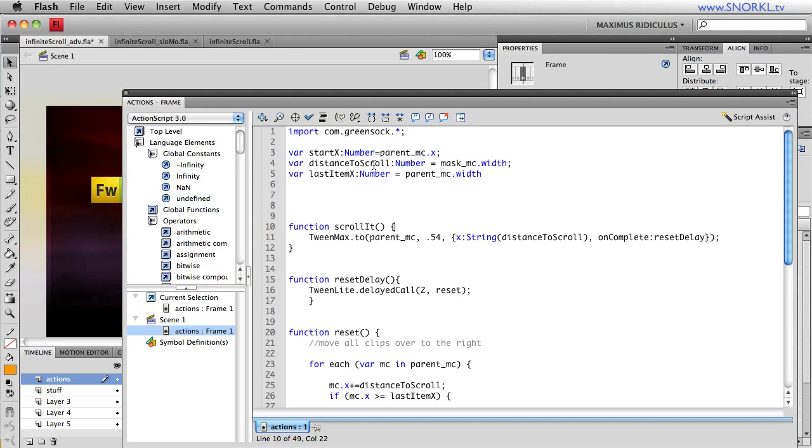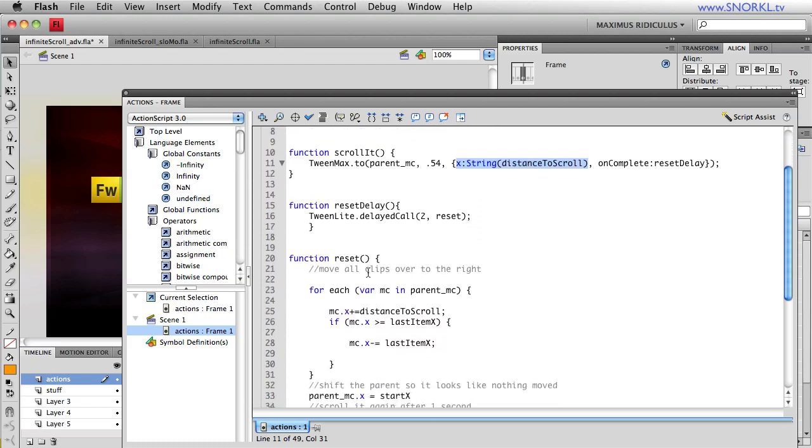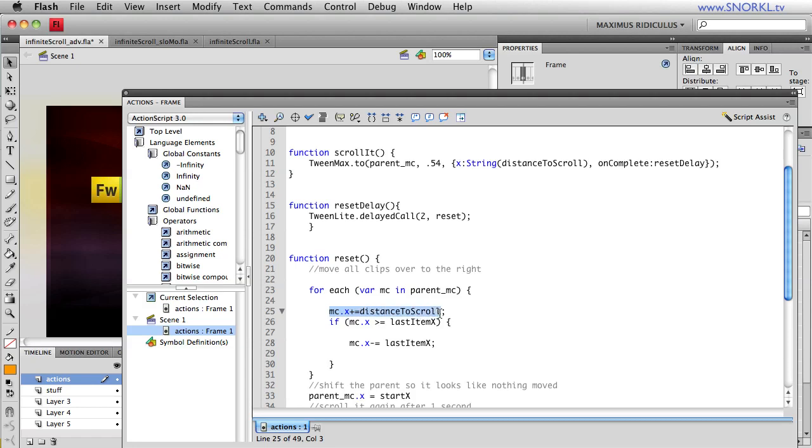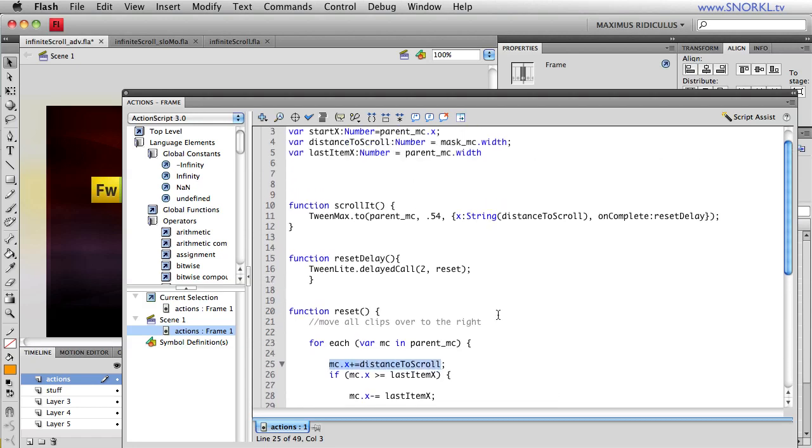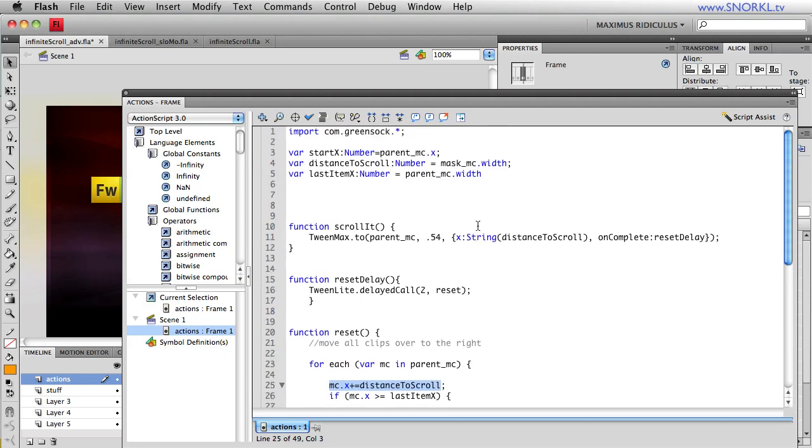Here I want to show you that we're setting a distance_to_scroll variable and that's now based on the width of the mask. That allows me to change the width of the mask and then change how much it's being scrolled. Distance_to_scroll is being used in the tween that moves that parent container around. When I'm doing my reset command, we're going through every movie clip in the parent, and instead of moving it over 100 pixels or the width of an icon, we're saying update each x value equal to the distance_to_scroll. So it's the same value that we had scrolled, which is based on the width of that mask.